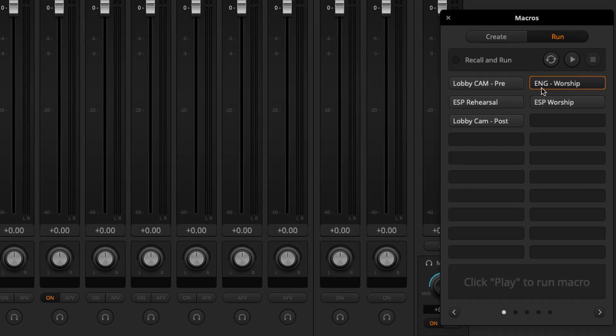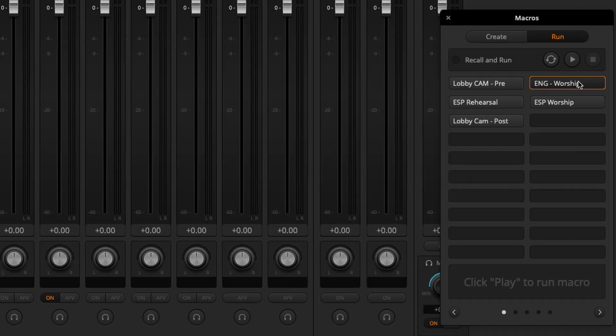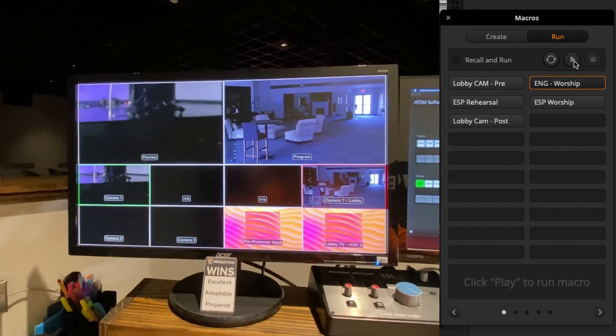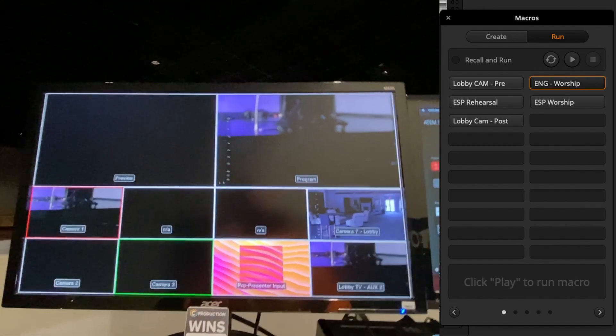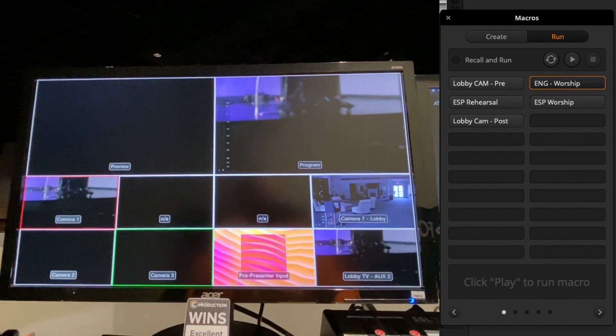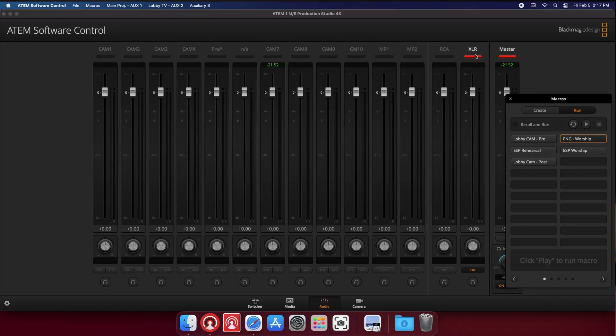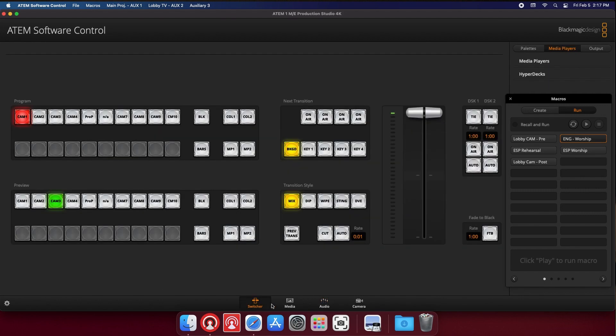So you don't really have to do anything. That's the beauty of it. When that's done, we'll have this English worship button on standby. We'll hit play and you can see over here in the audio tab, it switched back over to our broadcast audio and the switcher went to camera one and preview three. And then we also changed the rate to 0.1, which will mean that we're doing cuts instead of transitions between shots.